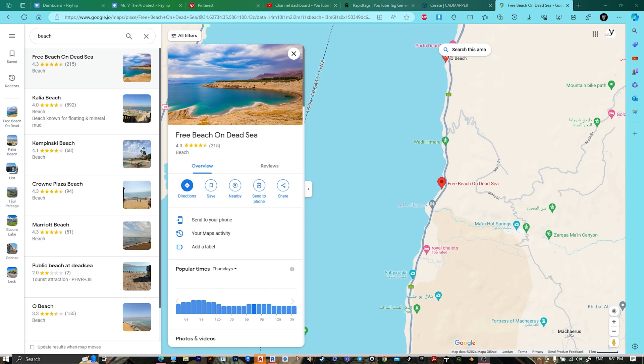Hey, what's up guys, welcome to Mr. V the Architect. Today we are looking at how to create a beach using Revit and CadMapper. First, go to Maps and search beach.